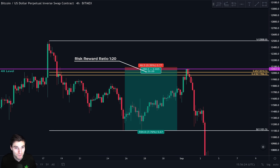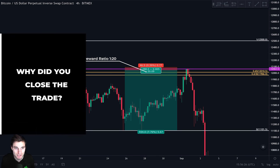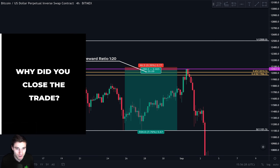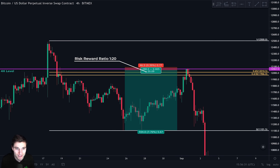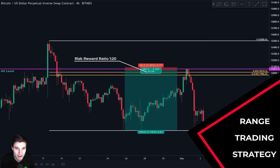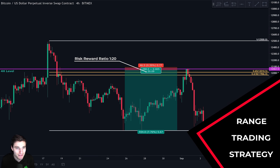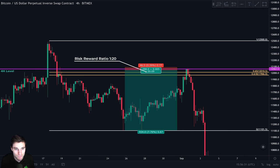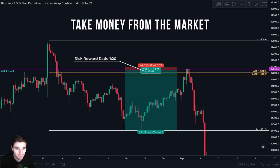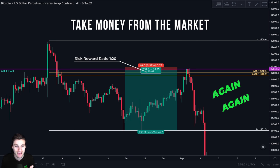You might be wondering: why did we close the trade? You could have made more money by keeping it open as price went down. Remember that this is a strategy for trading the range, meaning we always close the trade at our support because no trader can know exactly if price will break support or bounce from it. The most important thing is to take money from the market and repeat this process again and again.